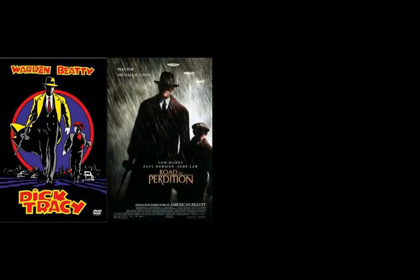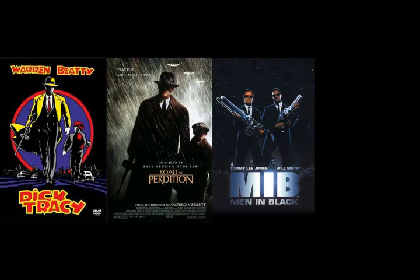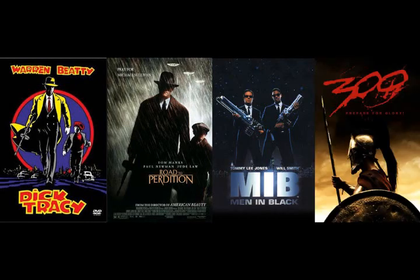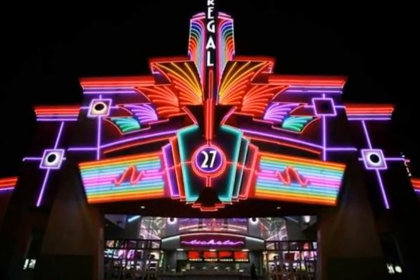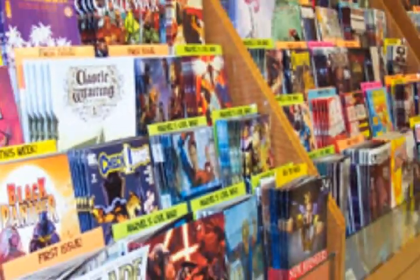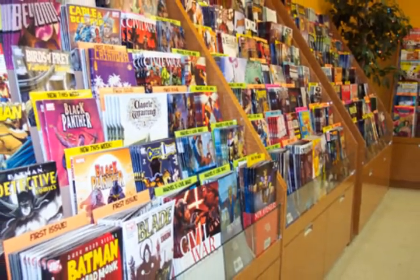What do the movies Dick Tracy, Road to Perdition, Men in Black, and 300 all have in common? Well, other than bringing in millions at the box office, they all started as comic books.